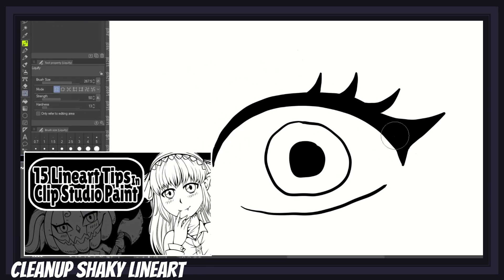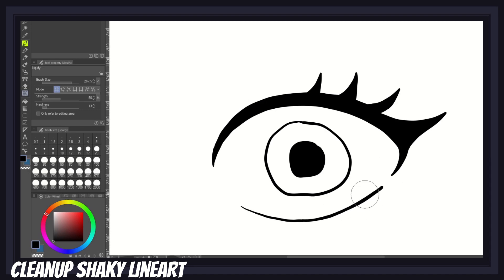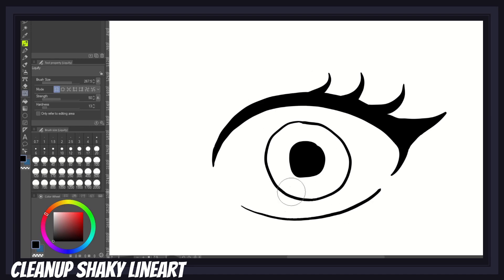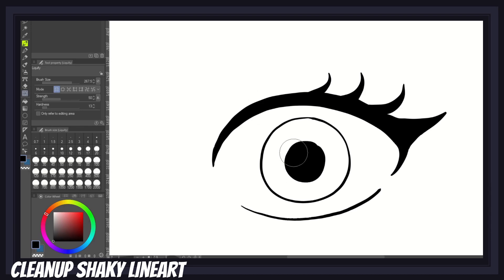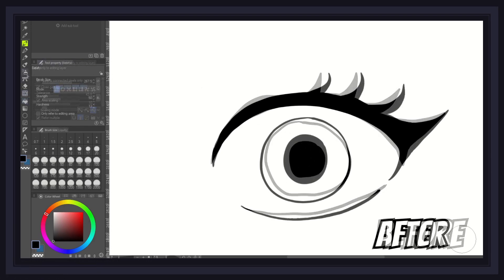The liquify tool can be good for beginners who need help fixing curves and shaky lines. You would be surprised how salvageable even the shakiest of lines can be — simply use the push mode with a low strength value and gently move the lines until the bumps are smoothed out. The liquify tool cannot do miracles, but with enough patience you can definitely achieve a lot for messy line art.